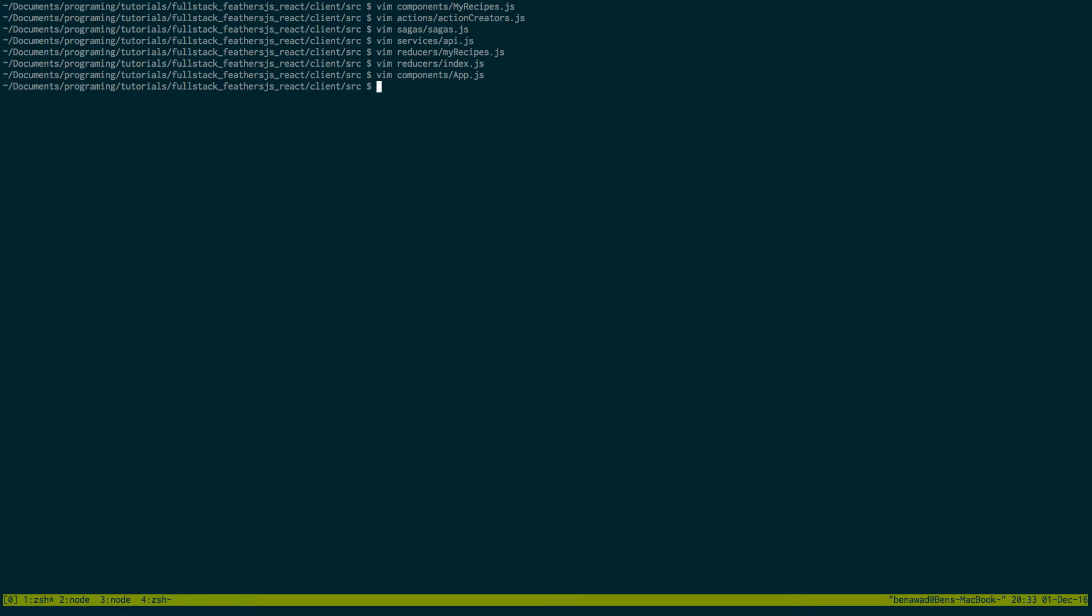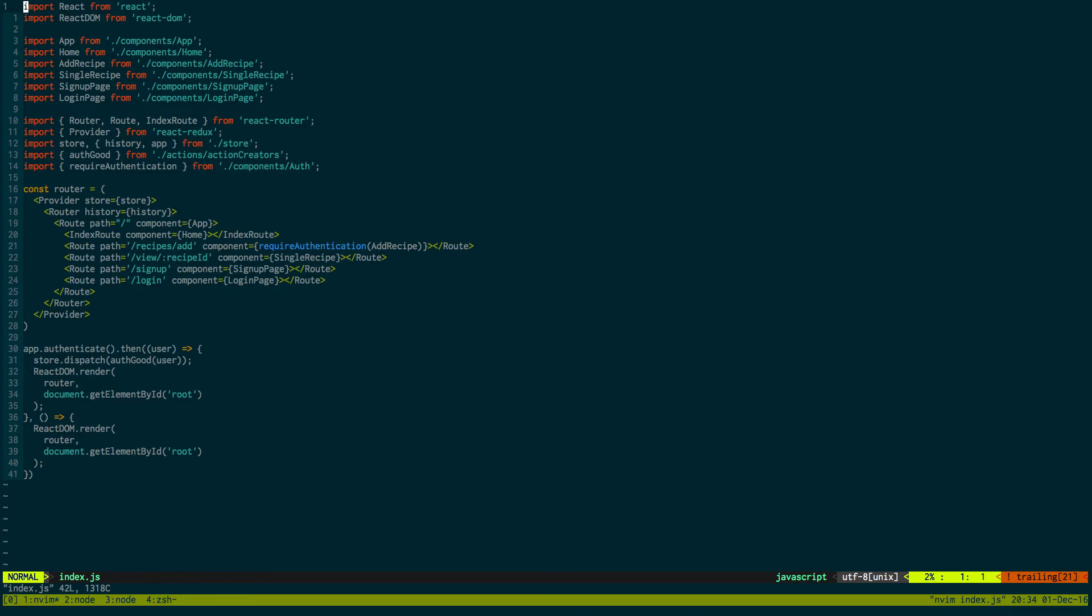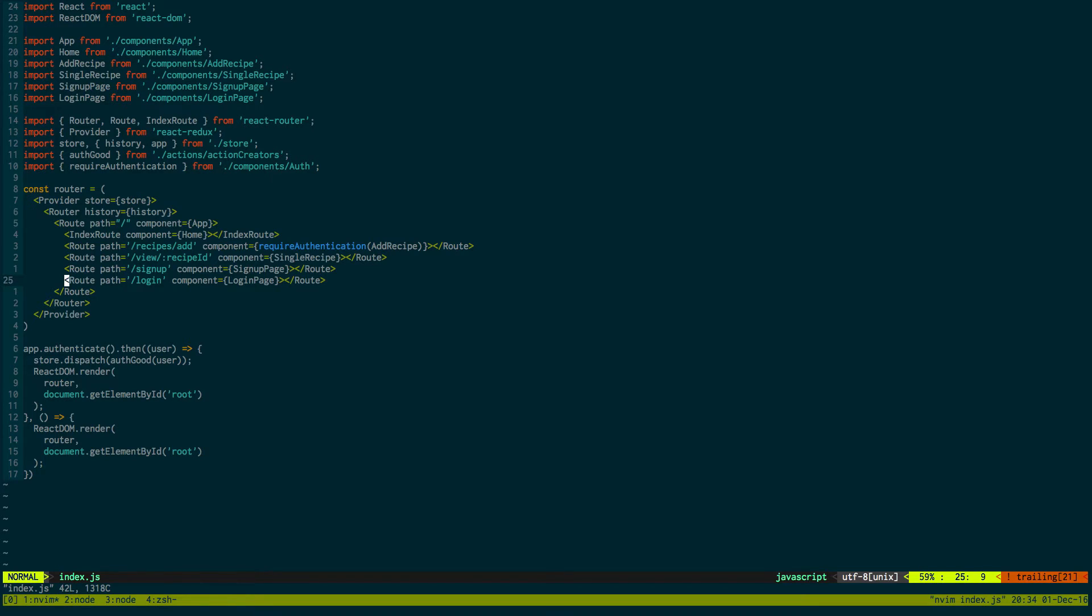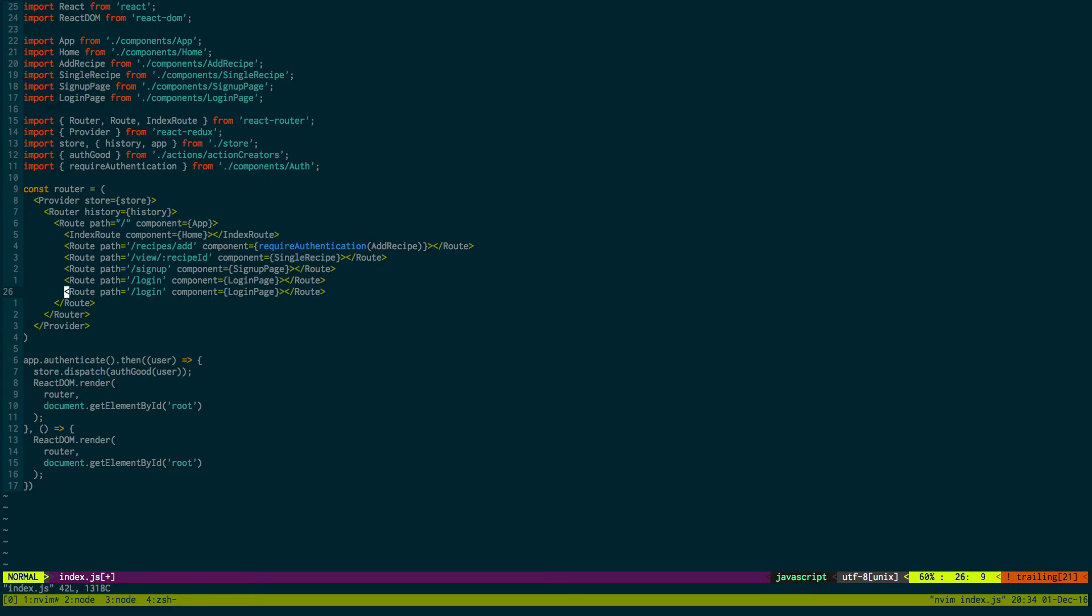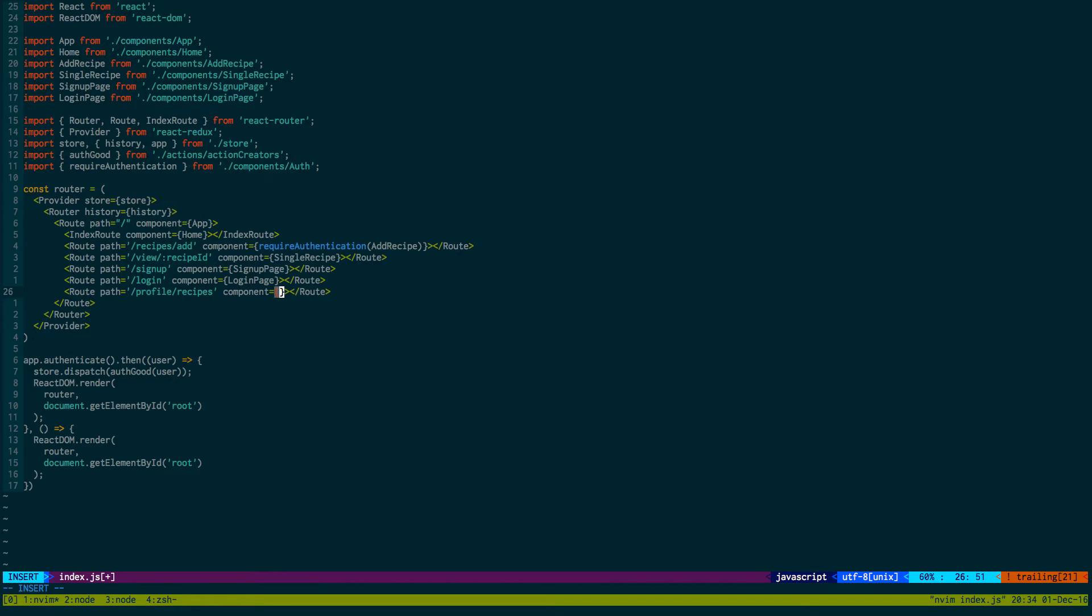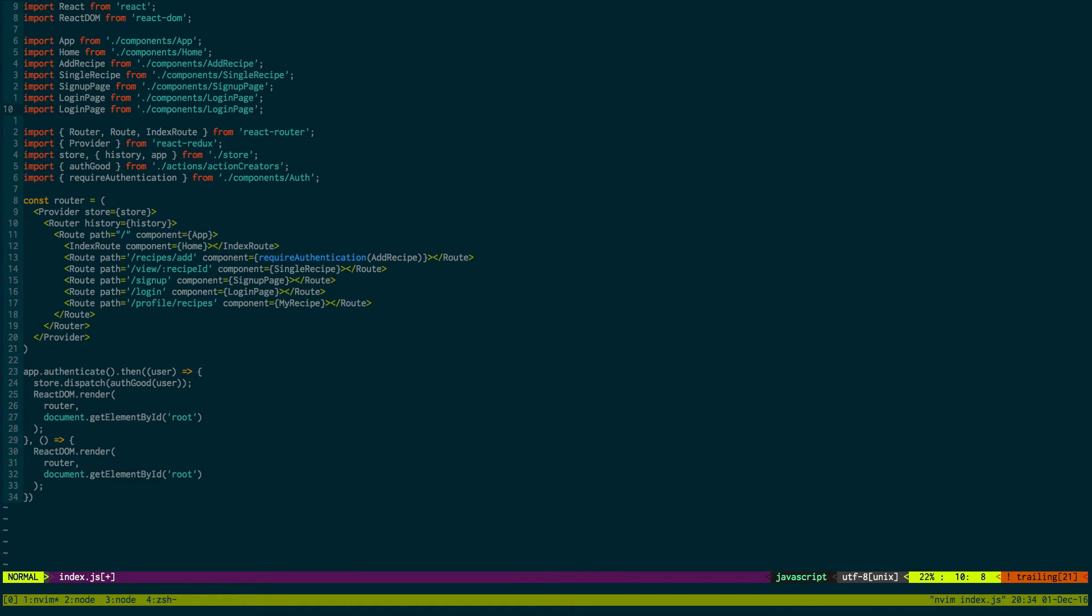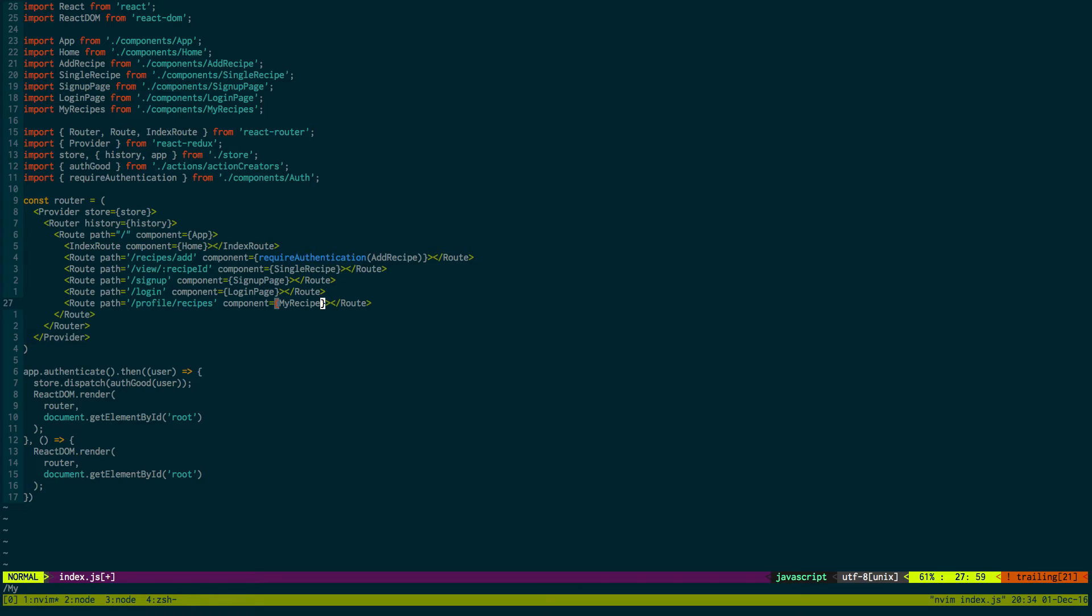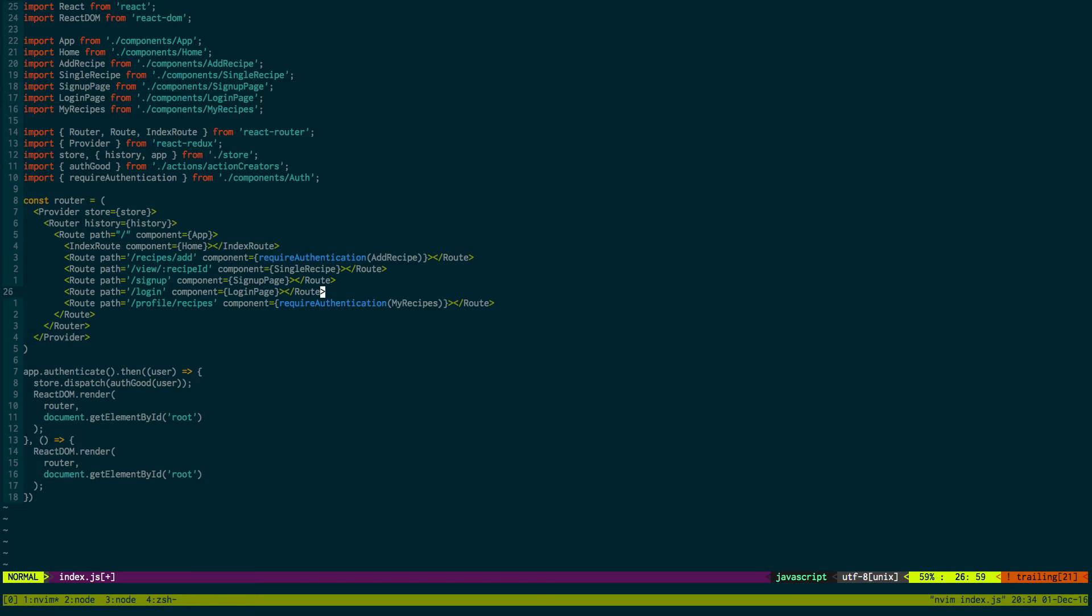Now we just need to link it and give it a router. We're going to go to index. For this all we're going to do is create a new route. If we go to, let's call it profile/recipes, and we'll do the myRecipes component. And let's require authentication because you can't look at your own recipes if you're not logged in.